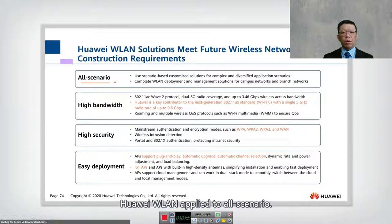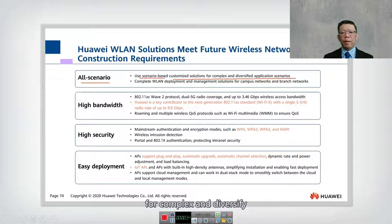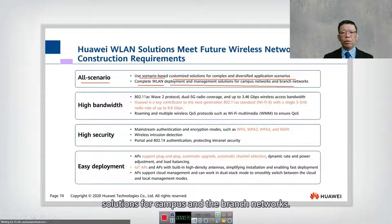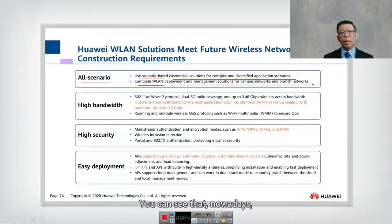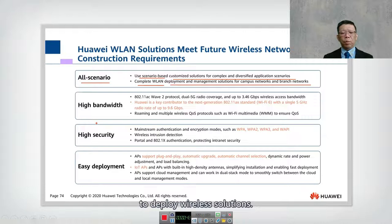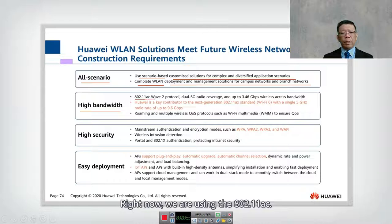Huawei WLAN applies to all scenarios, using scenario-based customized solutions for complex and diversified application scenarios, providing a complete WLAN deployment and management solution for campus and branch networks. Nowadays we always use wireless, so it's become more important to deploy wireless solutions, and we have high bandwidth on WLAN right now.